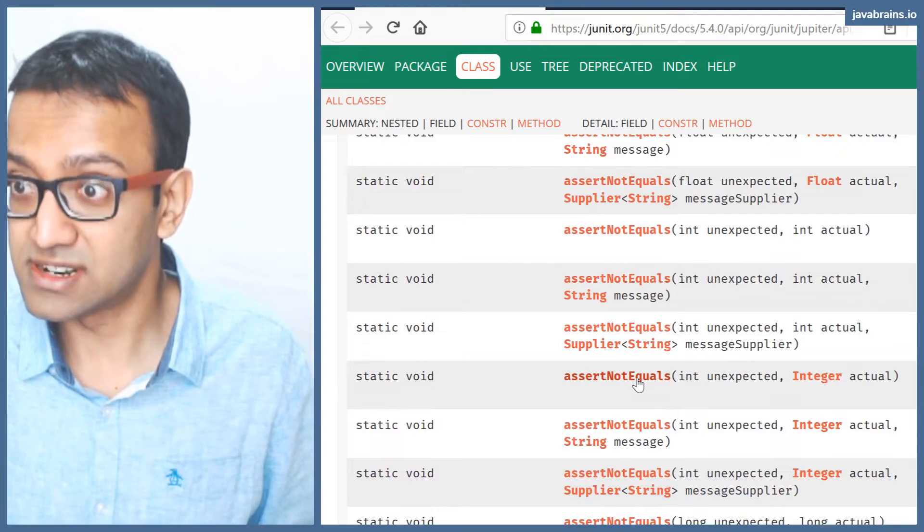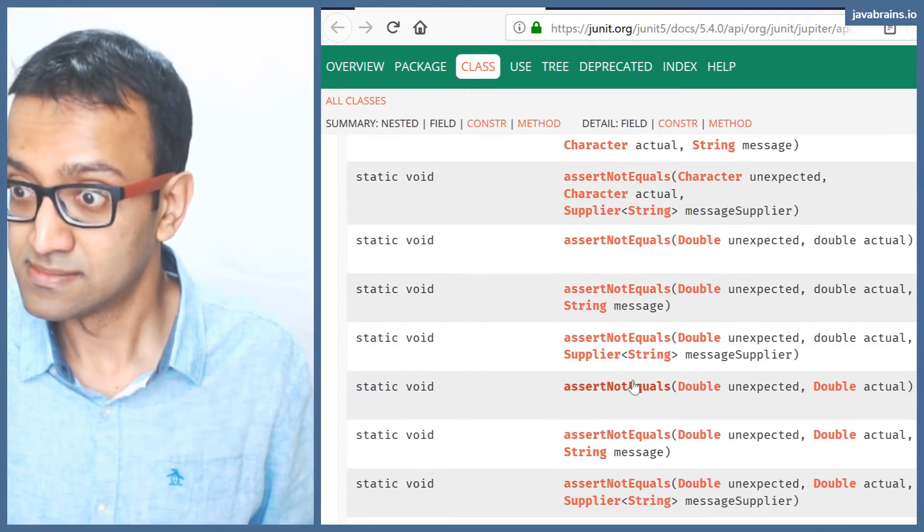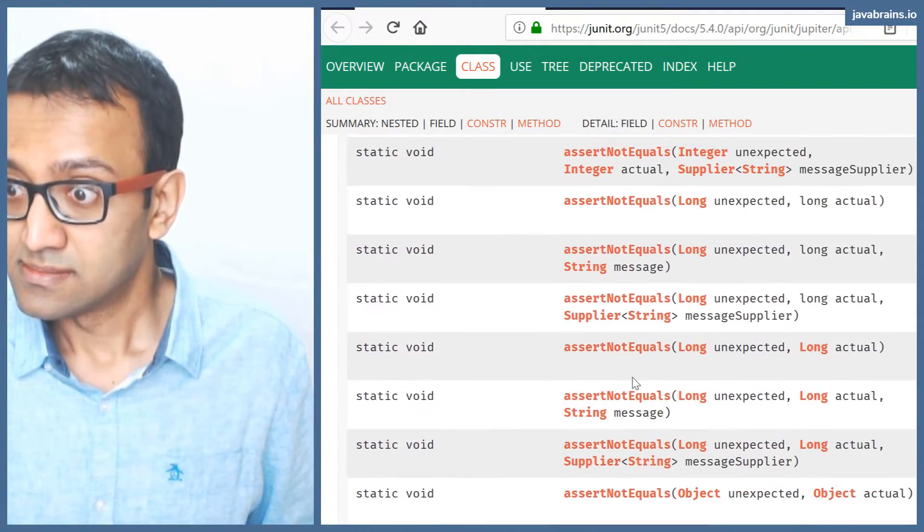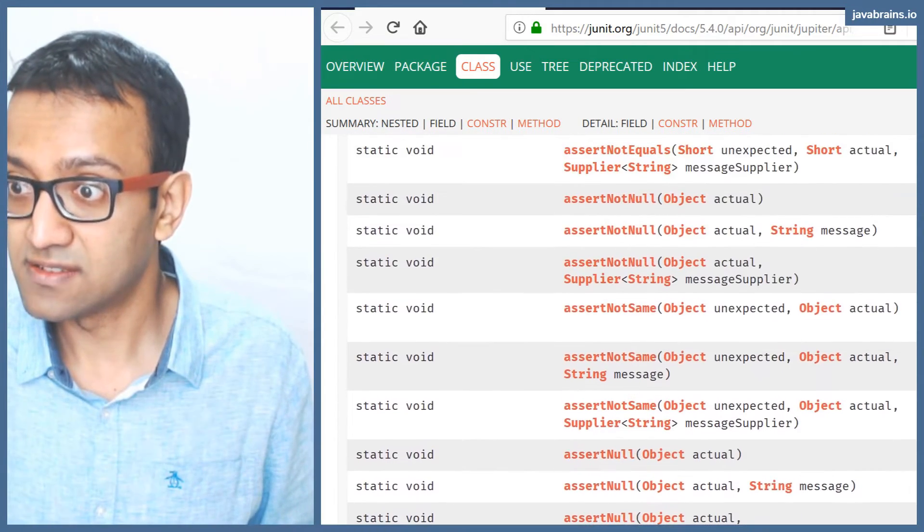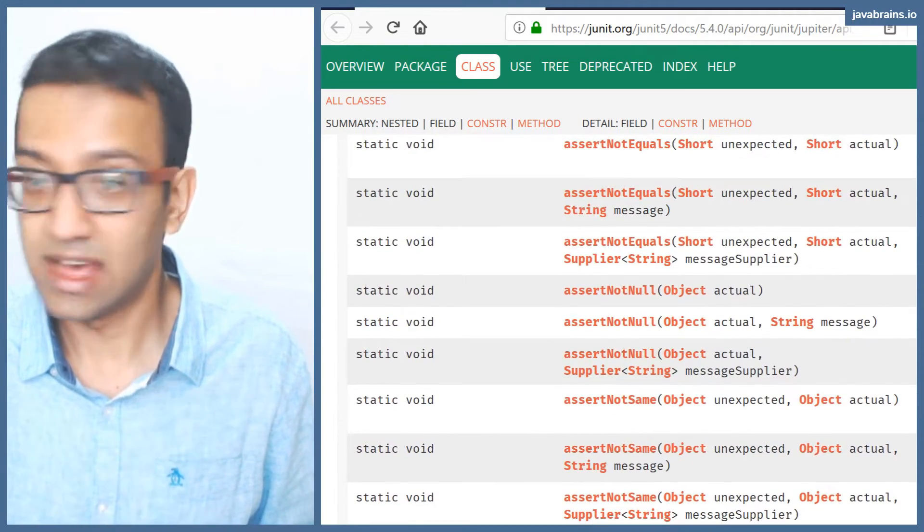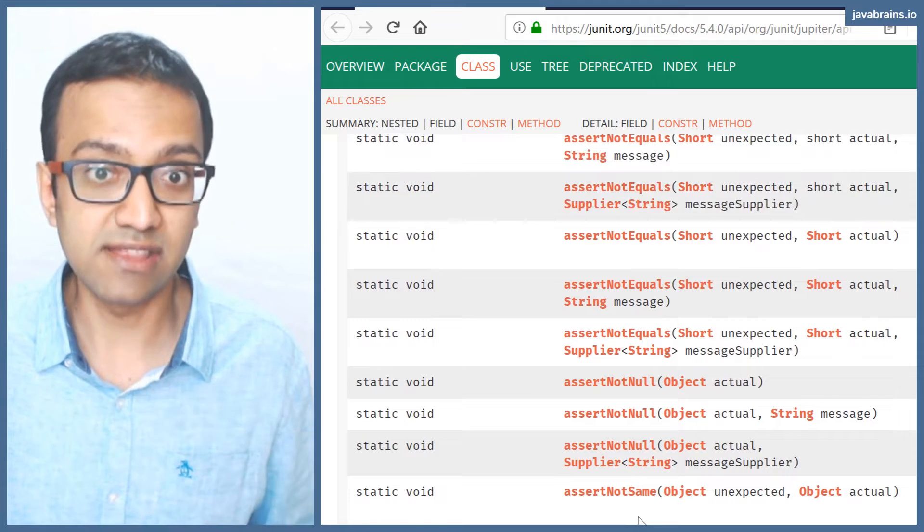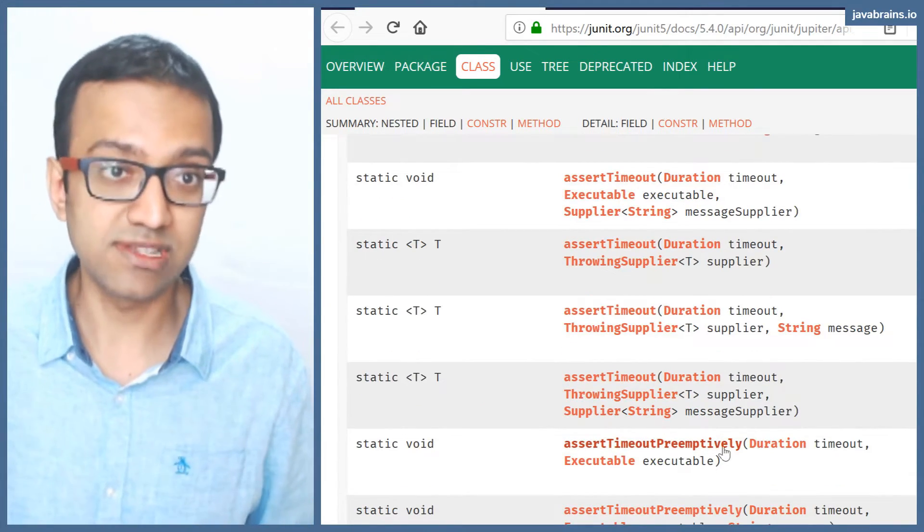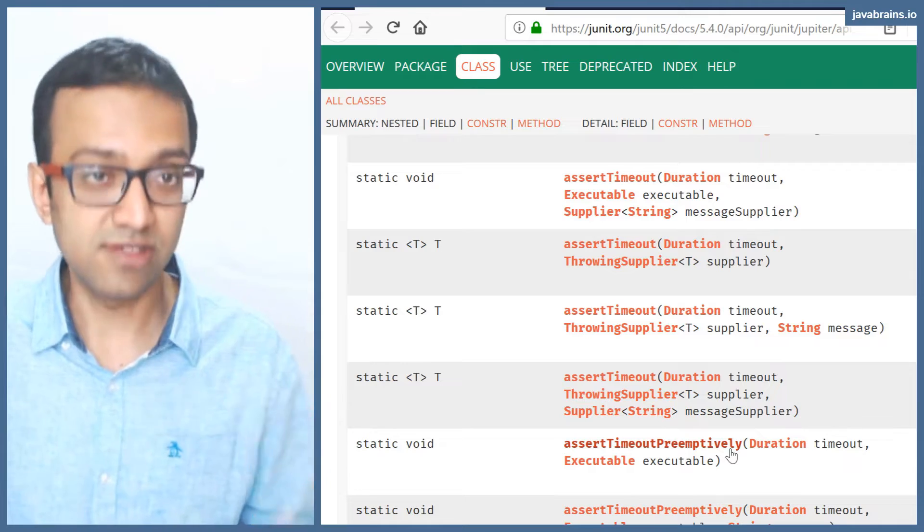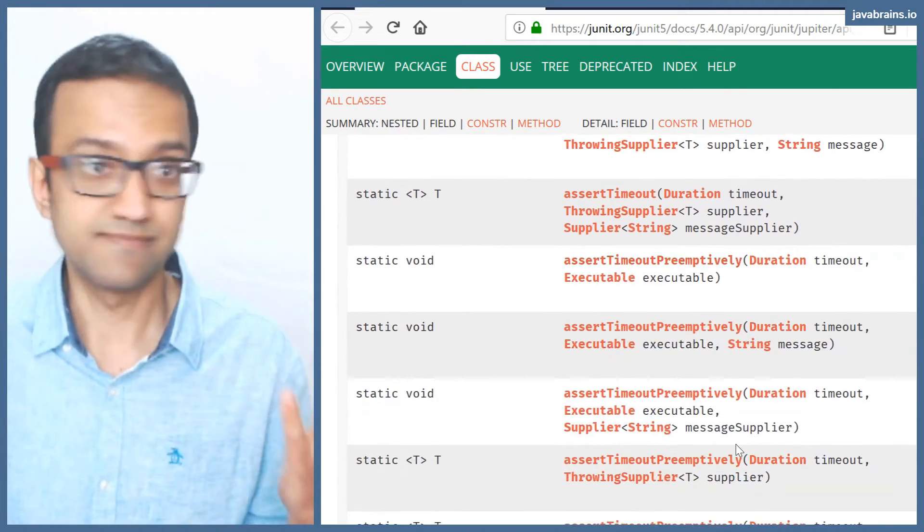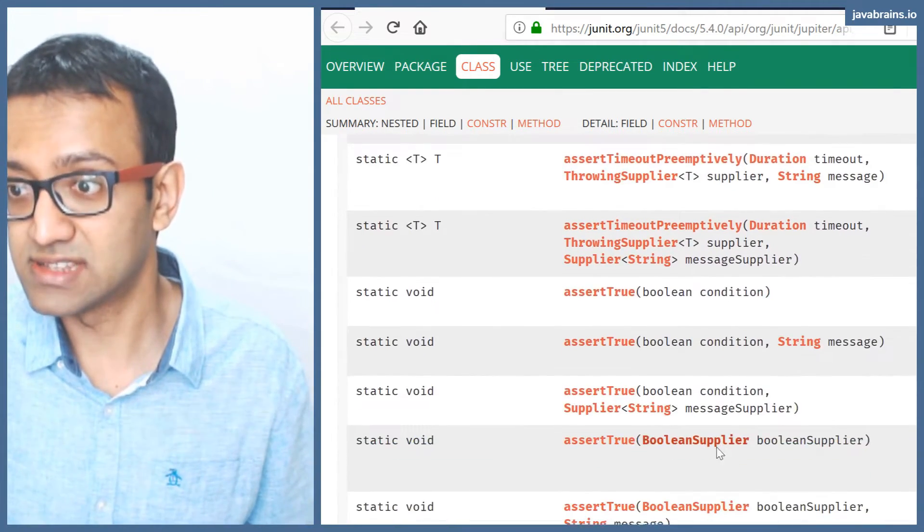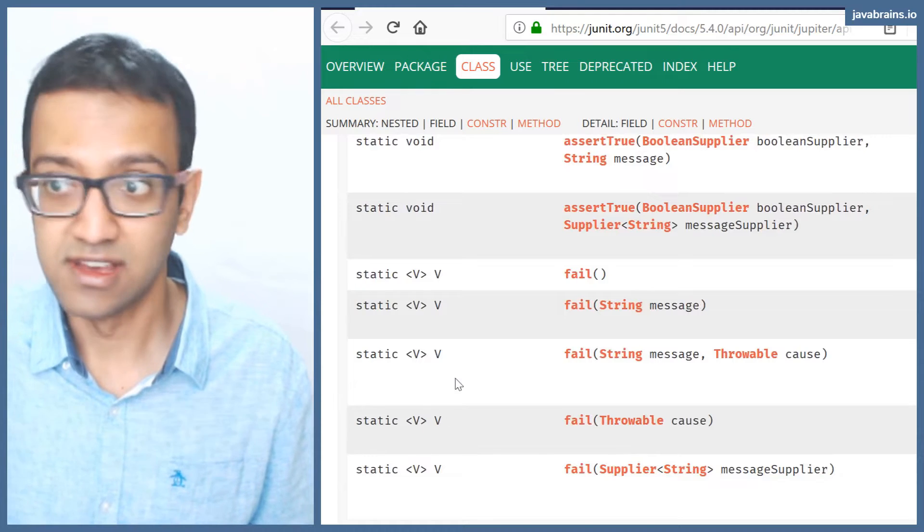So there is assert null somewhere here. There's a lot of stuff. So assert null makes sure that the thing that you're verifying is null. Similarly, you can do the same thing with assert equals, your thing, and then null, but it's just a convenience thing, you have assert true and all that stuff.